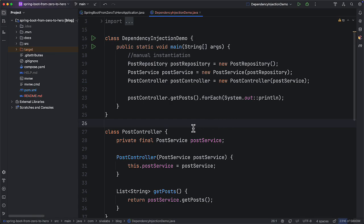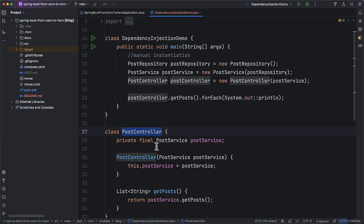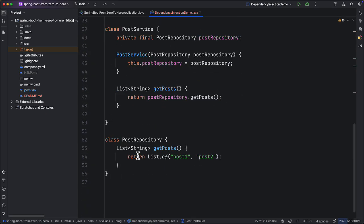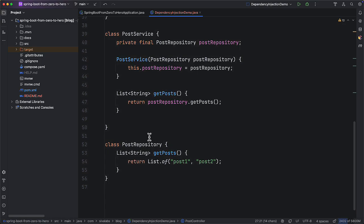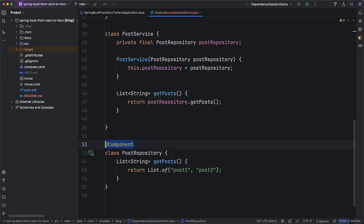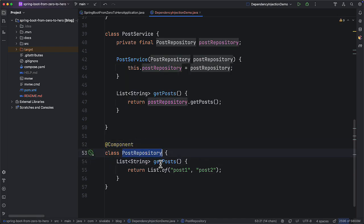Now let's see how to implement dependency injection using Spring. In order to do the dependency injection, first we need to tell the Spring framework to treat PostController, PostService, and PostRepository as Spring beans. We can use the @Component annotation to tell the Spring framework that it should treat this class as a Spring bean.